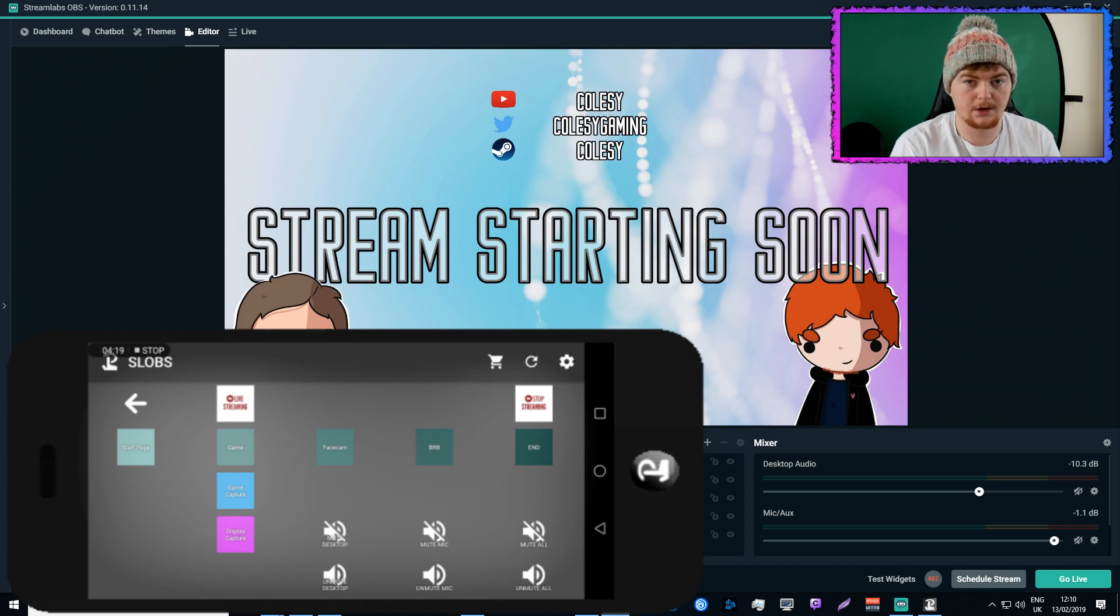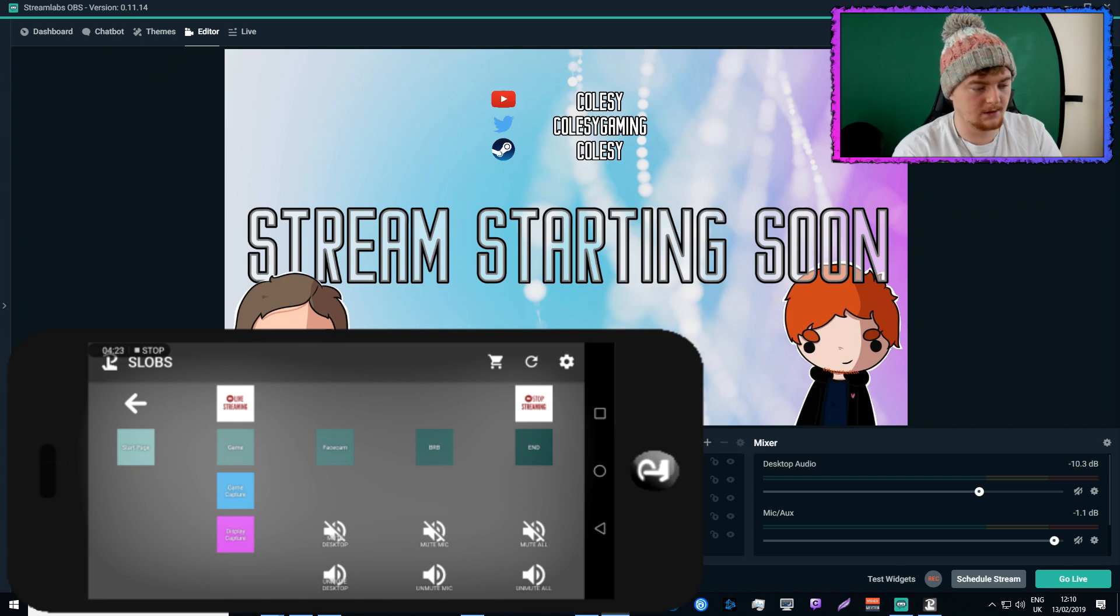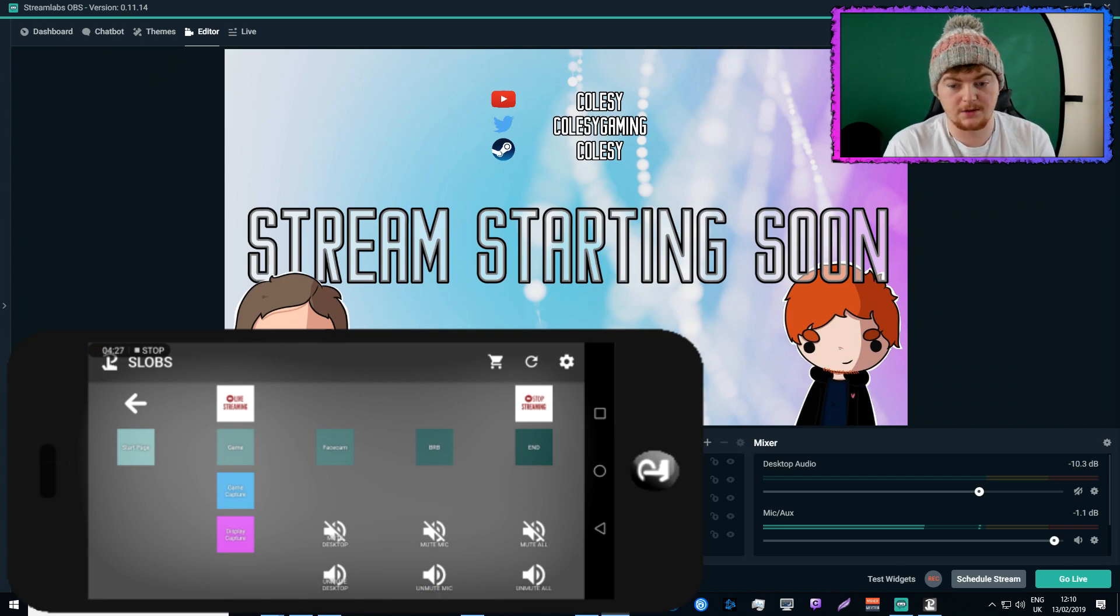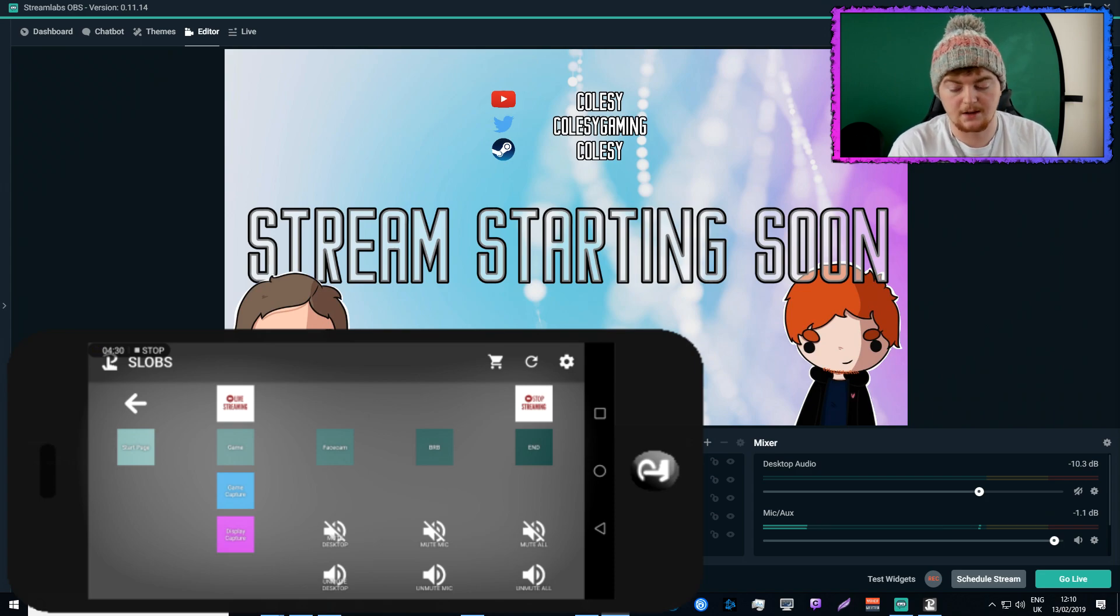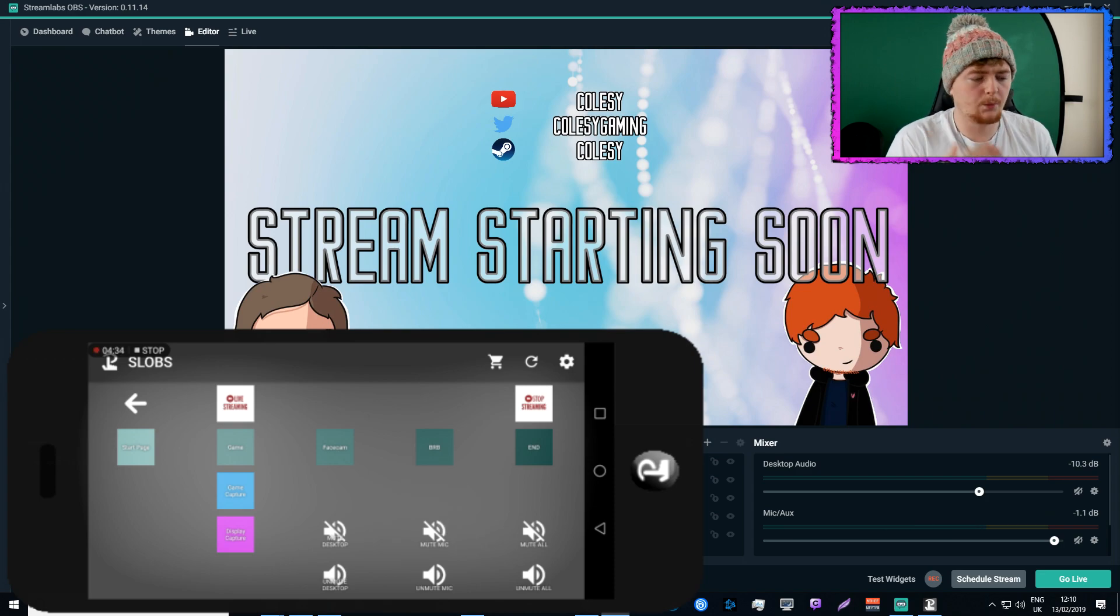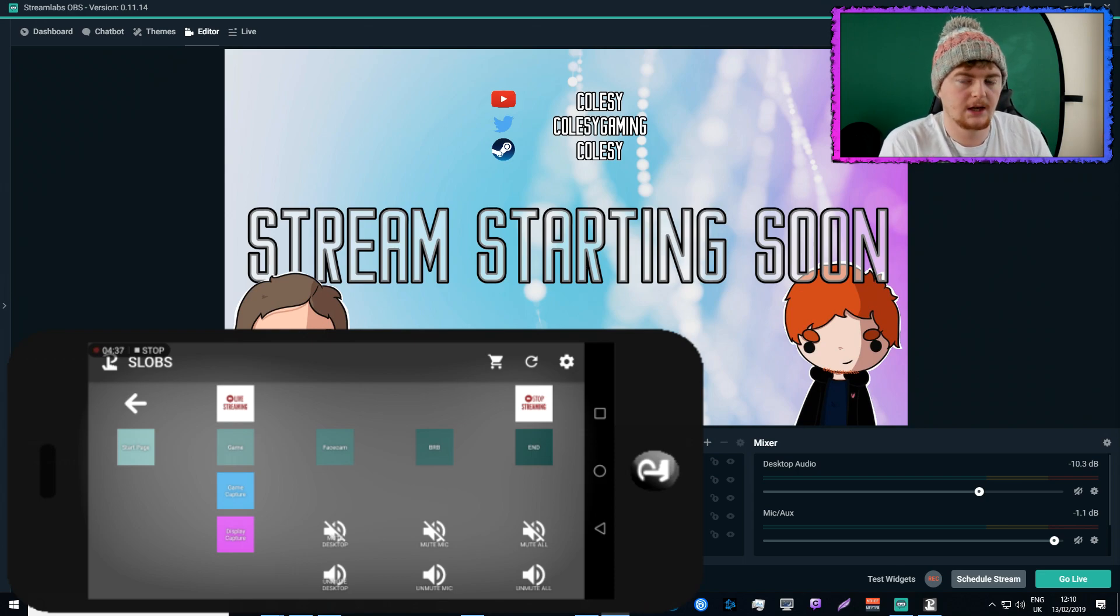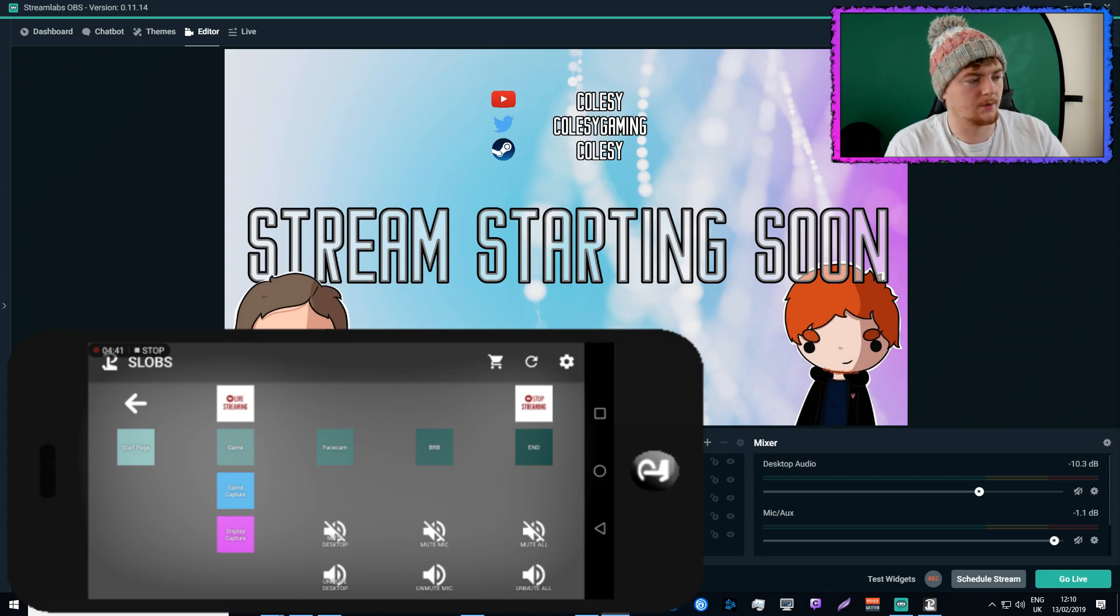But if I unmute the microphone, which again is muted at the minute, you'll be able to see my voice being picked up on the microphone. So now I've unmuted that, you'll be able to see that it's going up and down as I'm speaking. So again I can mute that, and when I'm starting the stream I have all audio sources muted, and then I unmute them when I come into the stream.